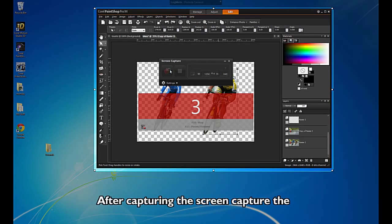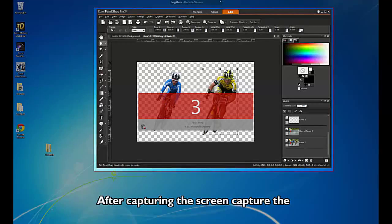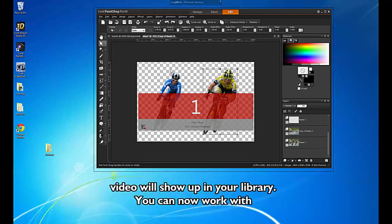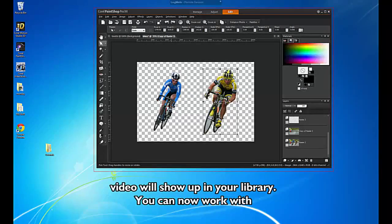After capturing the screen, the video will show up in your library. You can now work with it in your production.